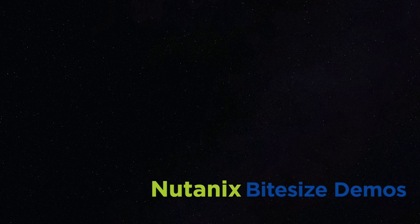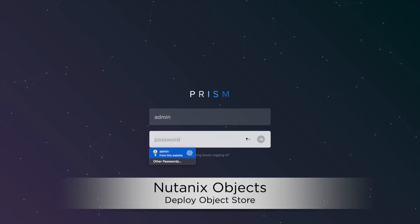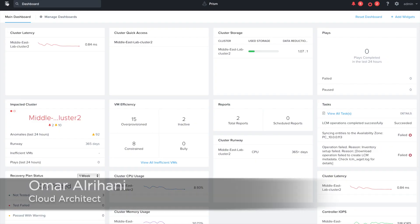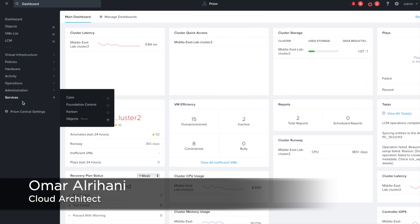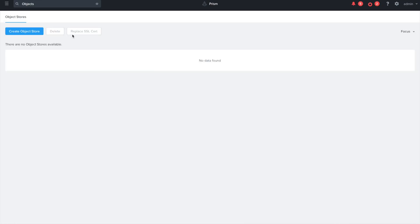Hello everyone. Today's Nutanix bite-sized demo covers how simple it is to deploy an S3 compatible object store.